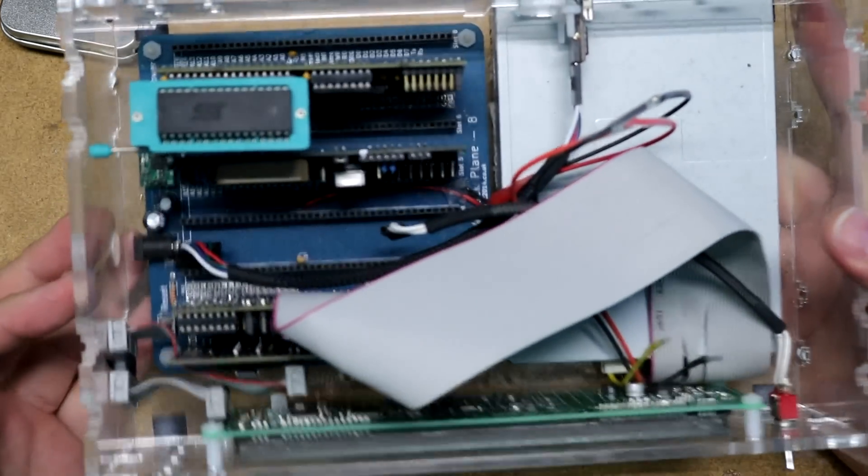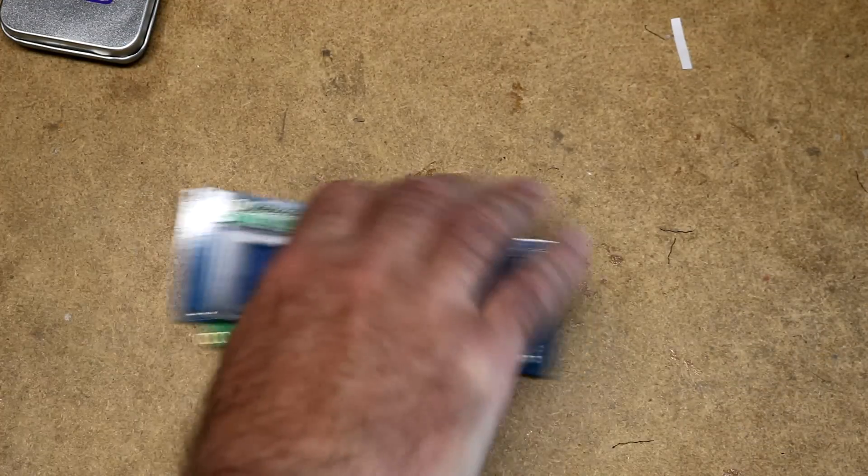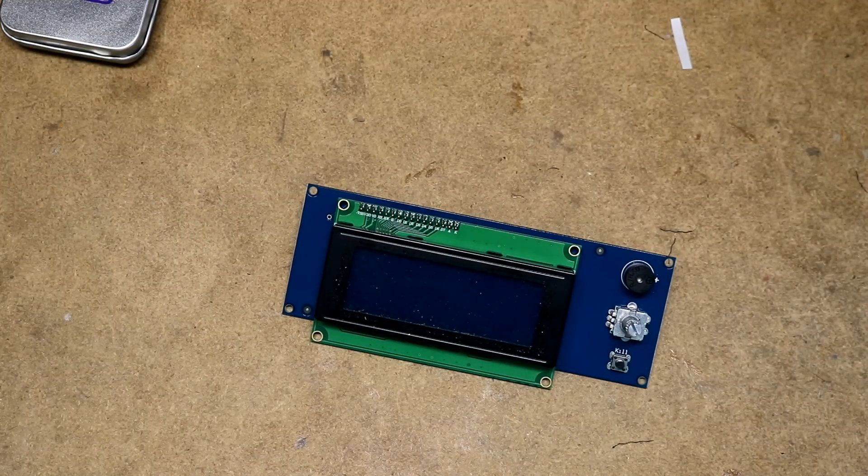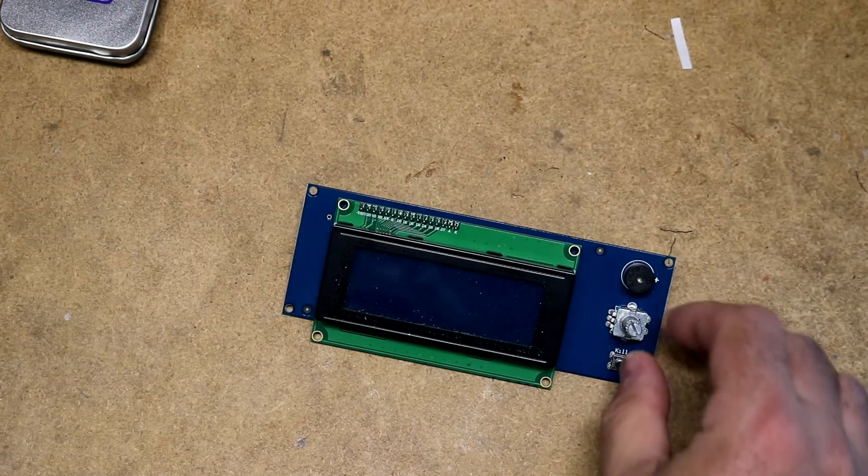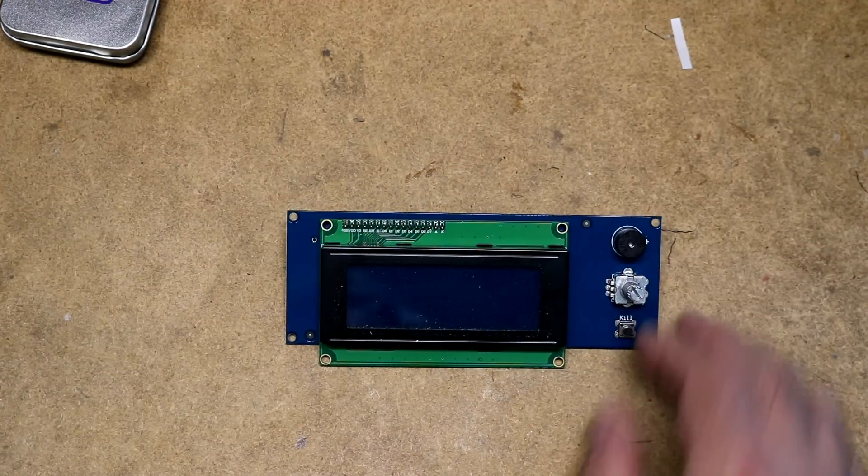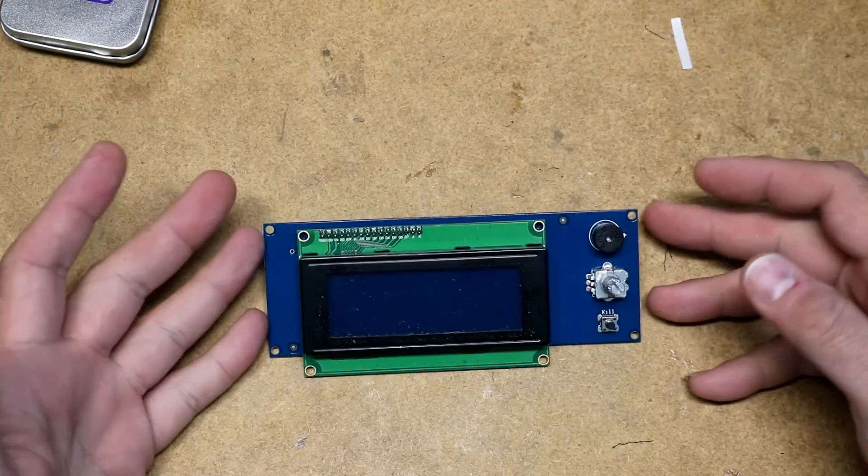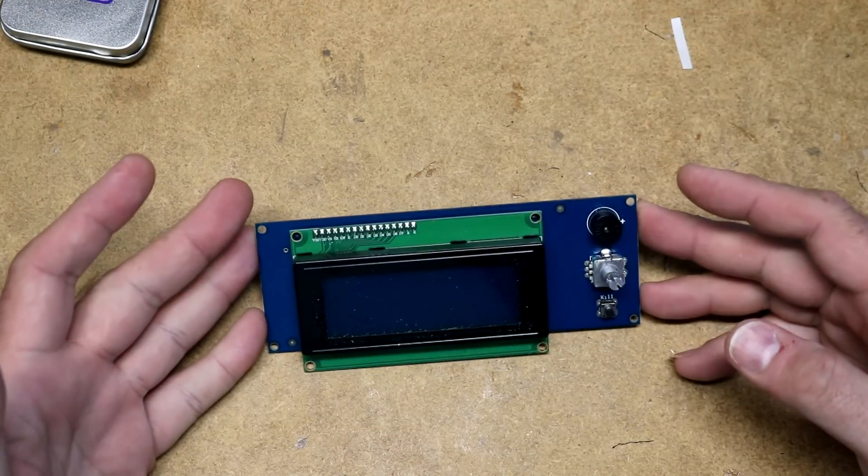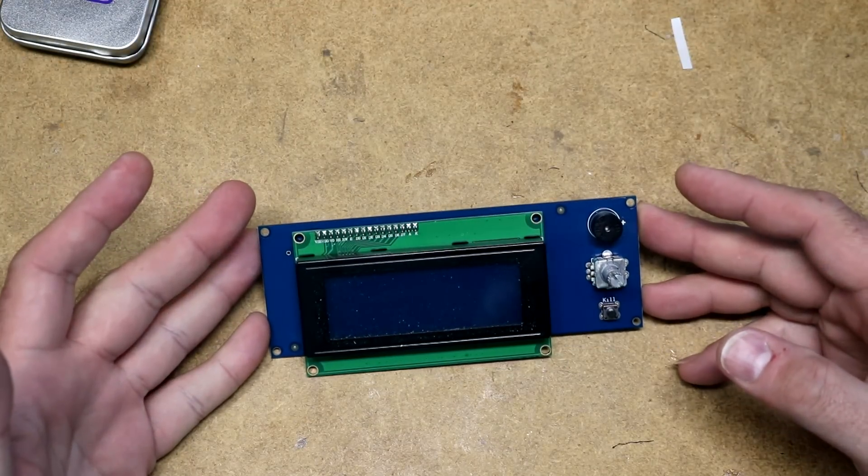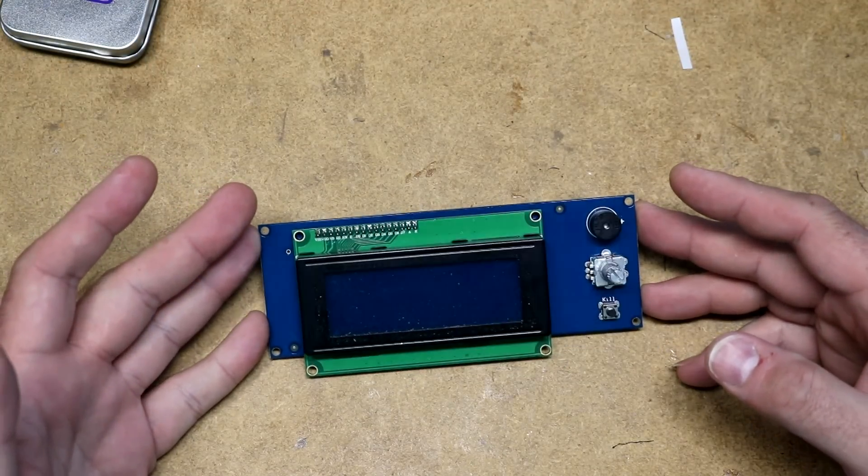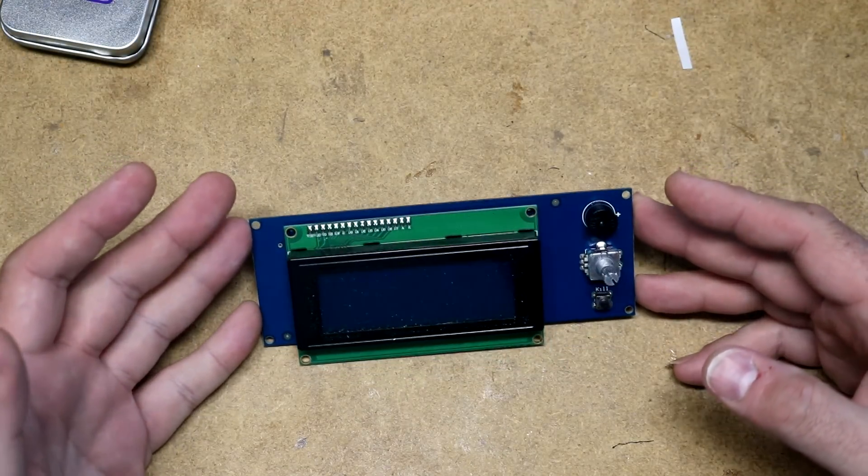These are Noritake modules and the nice thing about the Noritake modules is that they have a pinout that is compatible with common LCDs. Here is the display board off of a Prusa i3 Mark III 3D printer.